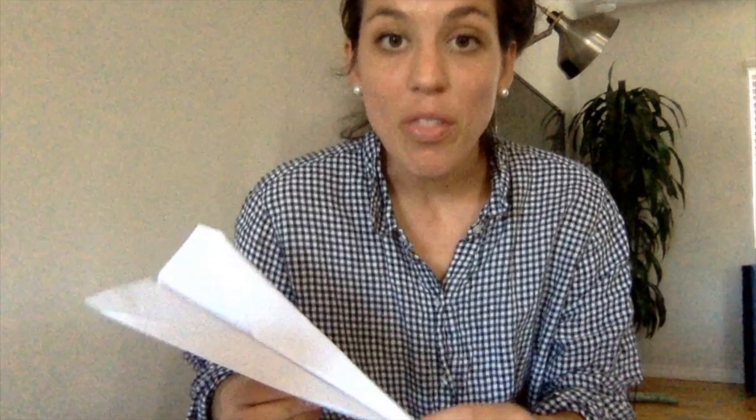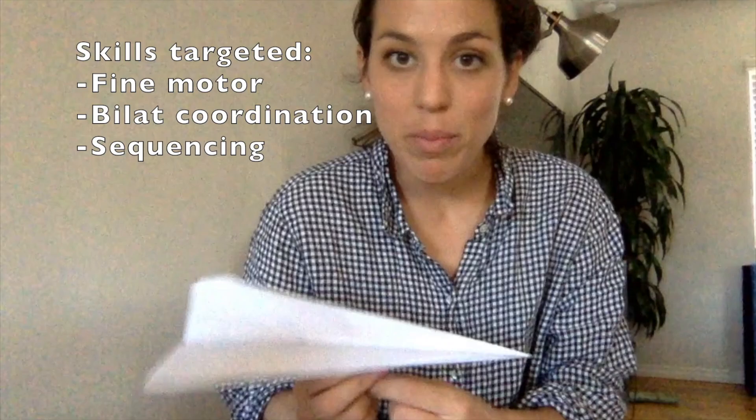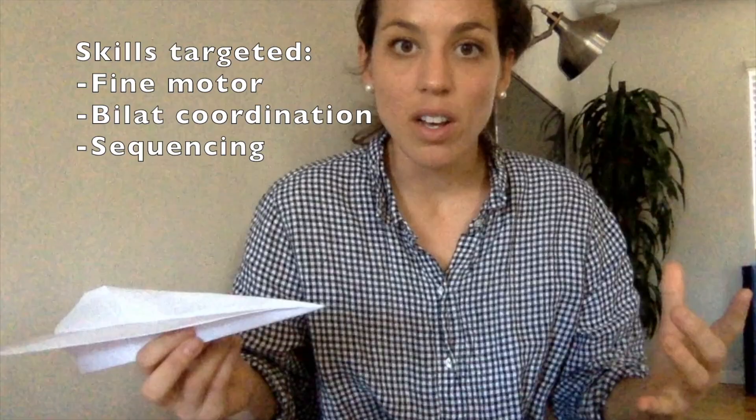The reason we're making a paper airplane is because it involves so many good skills. Folding paper is hard for our kids. There are a lot of steps. It requires good fine motor skills, that's the coordination in our hands. It requires bilateral coordination skills, so it challenges our hands to work together. And following a step-by-step video also challenges our active listening skills as well as our sequencing skills.